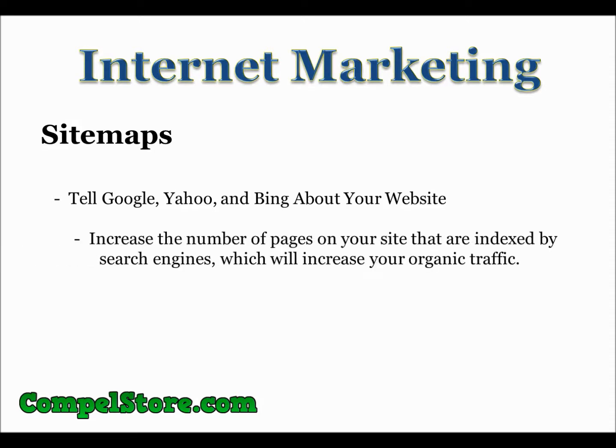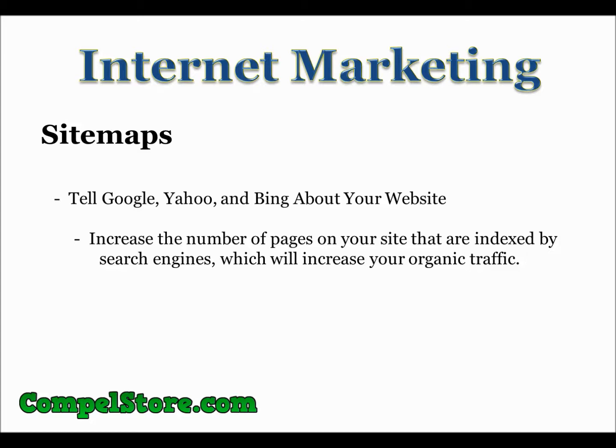The second goal that this will accomplish is to increase the total number of pages on your website that is indexed by the search engines. This will increase your organic traffic. The more webpages you have indexed, the more possibility there is for people to find those webpages when they're doing different searches.